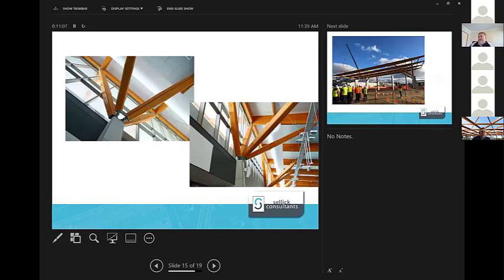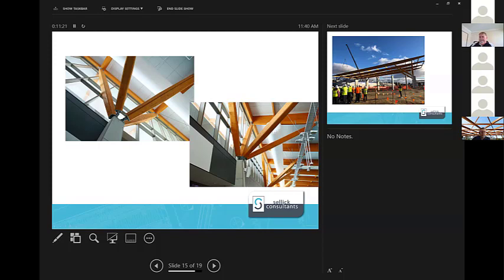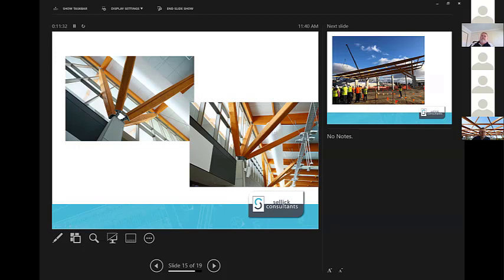Connections. Members tapered for architectural intent and for aesthetics, and all the plates, again, all pre-fabricated, pre-dipped before being transported out to Australia.